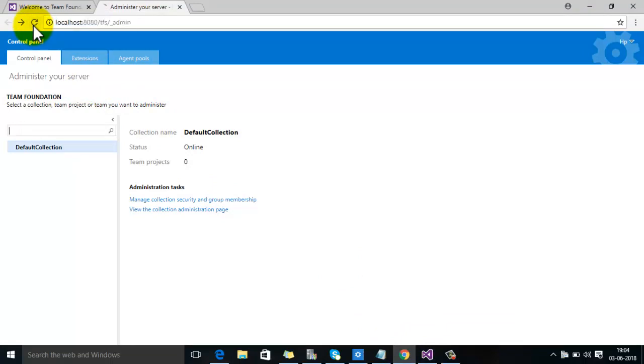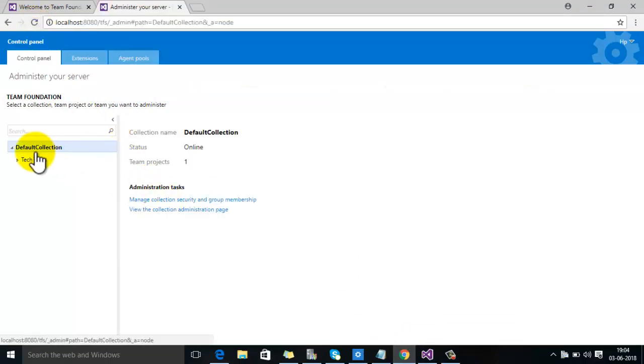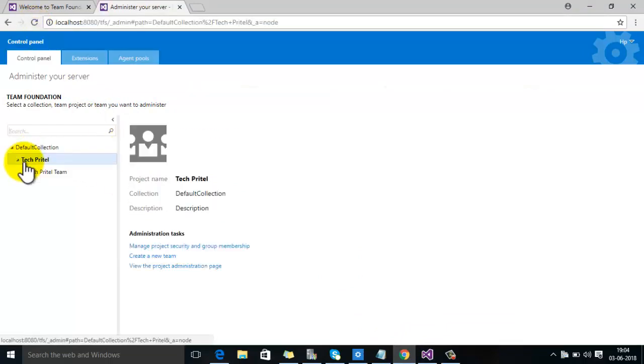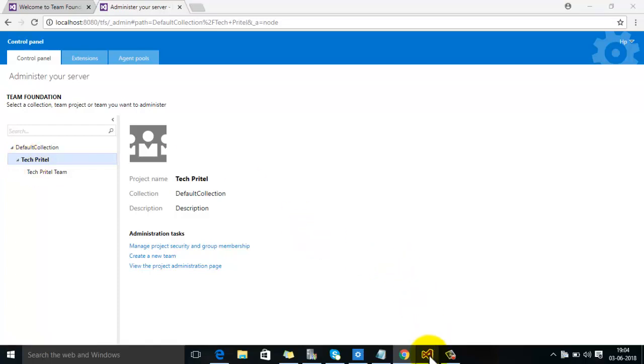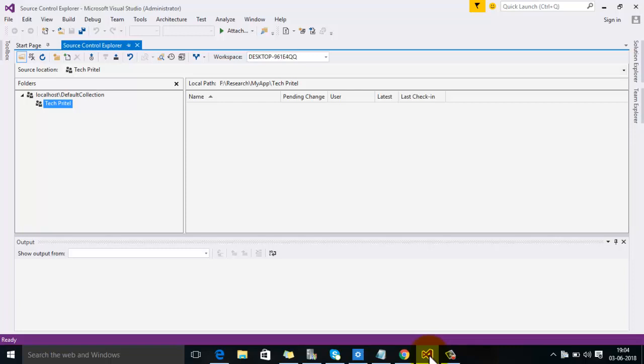Just refresh this page, and here you can see the new team project has been created. By following all these steps, you can create a new team project through Visual Studio. Thanks for watching this video.